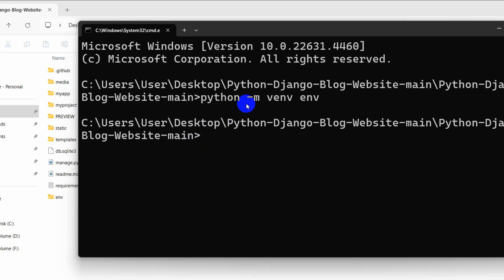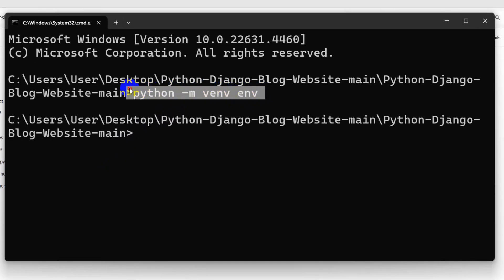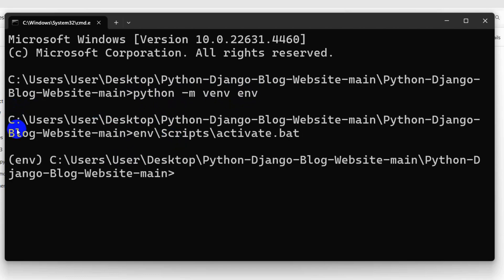After that, we need to activate this virtual environment. For it, we need to say here env\Scripts, S will be capital, slash, we need to say here activate.bat. Then press enter. If the virtual environment is activated, then you will see this over here.